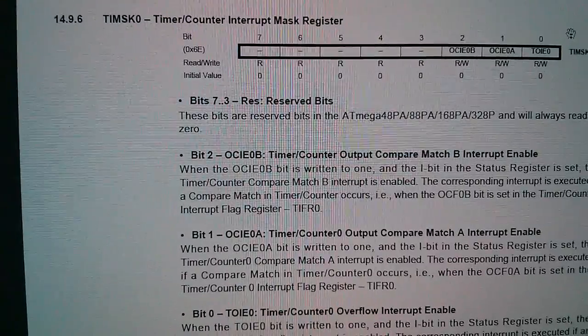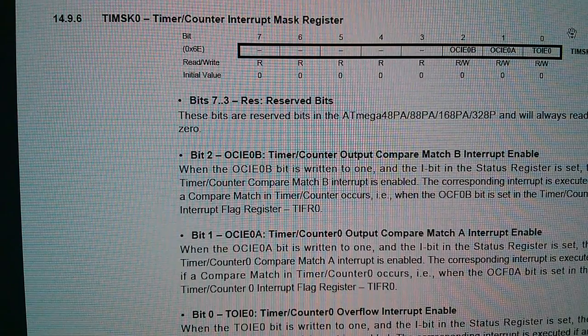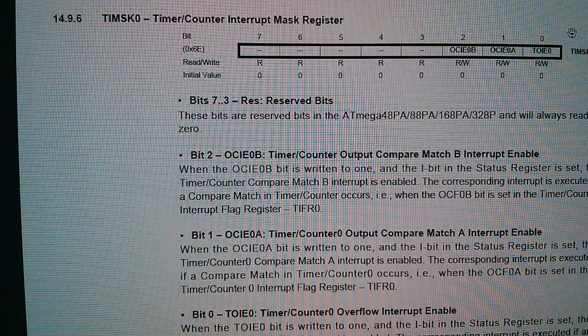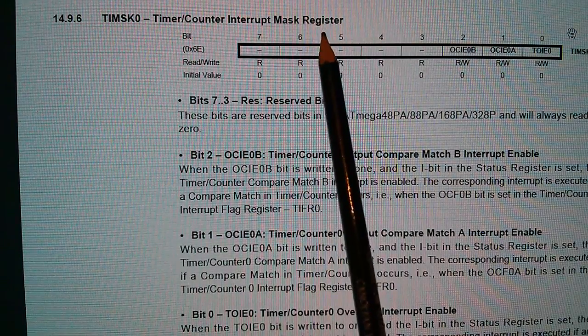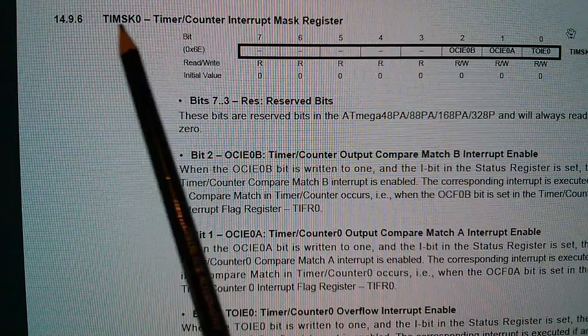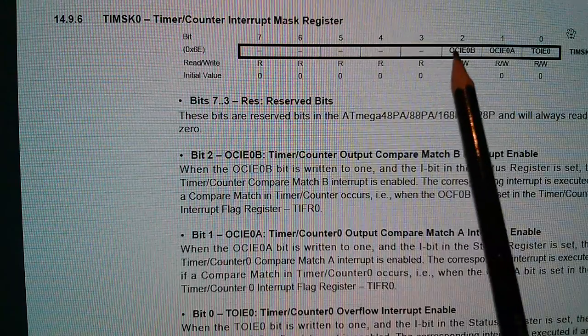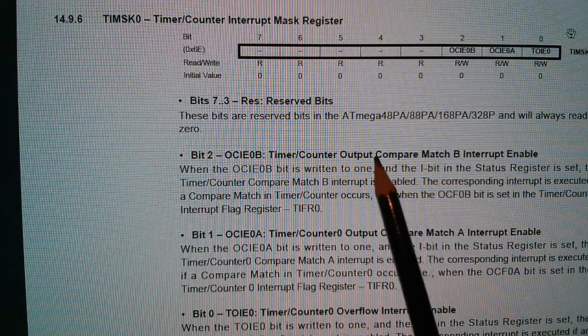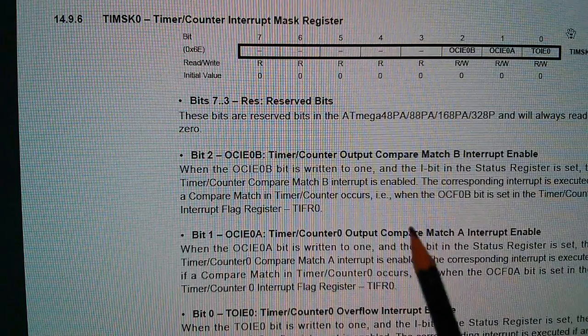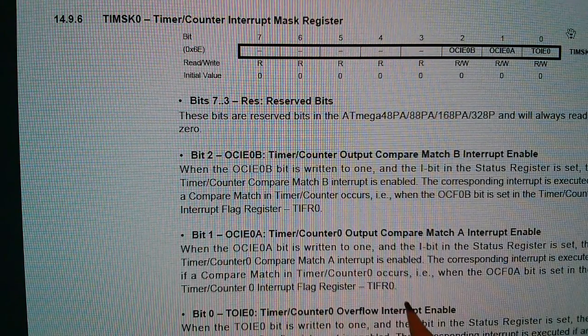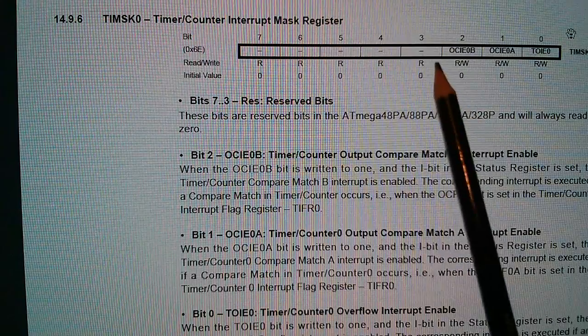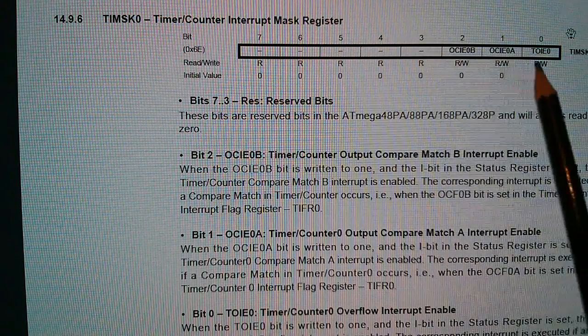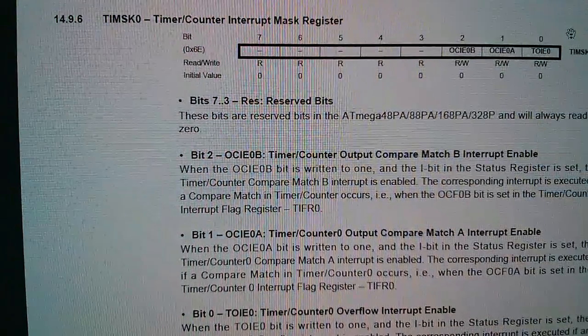Now I've been through the ATmega328p datasheet and I can't find a global interrupt enable, which I was hoping to find, but I have found the interrupt mask register for timer 0. It's called TIMSK0. And you can switch off all these interrupt sources. It's the compare match interrupt enable, match B, that is match A, and then the overflow, it's probably this one that they're using. But if I simply write a 0 to that entire register, I should be able to shut off interrupts altogether.